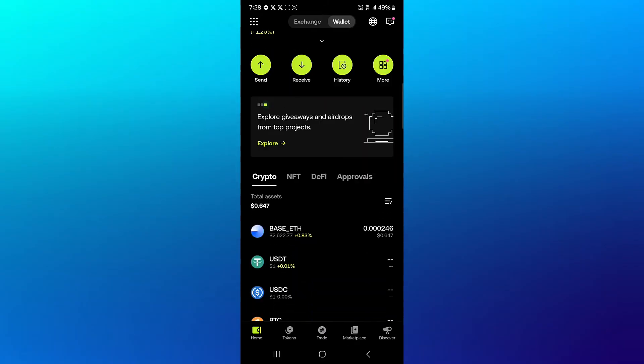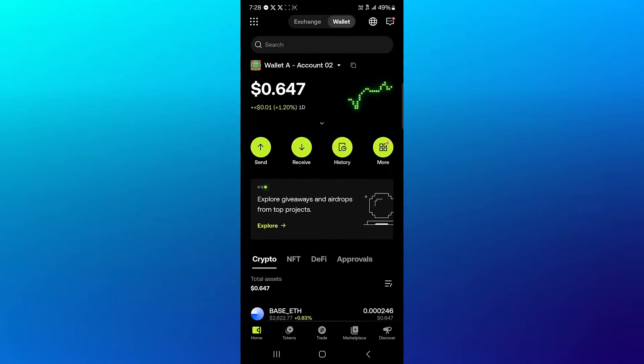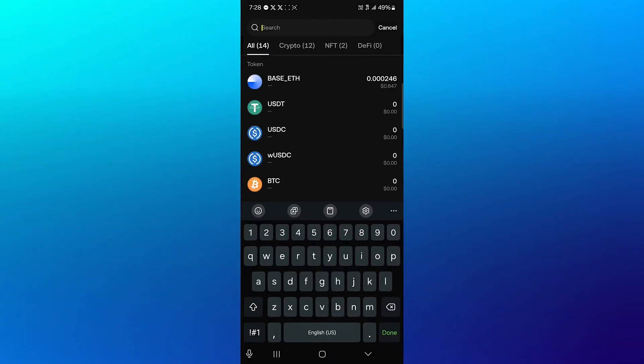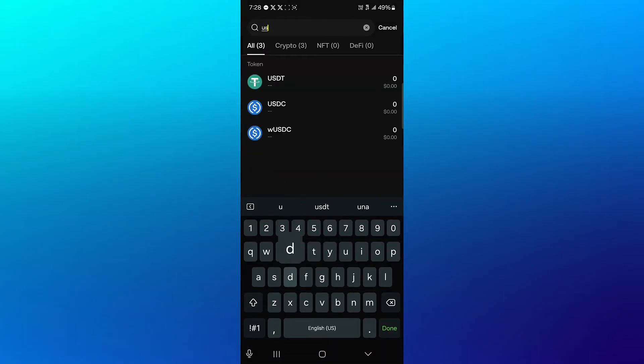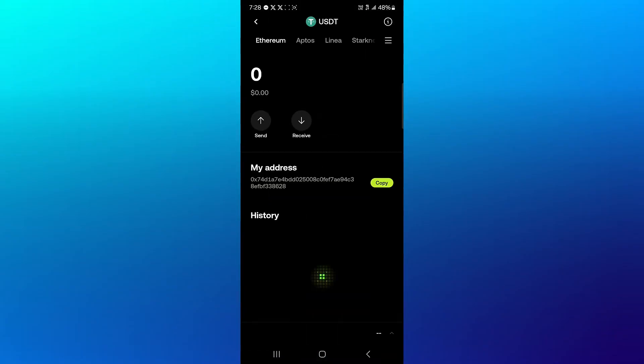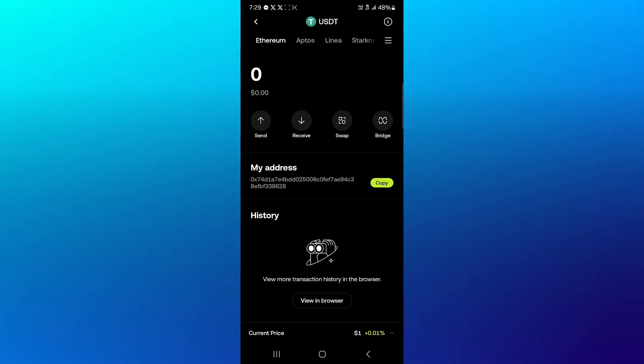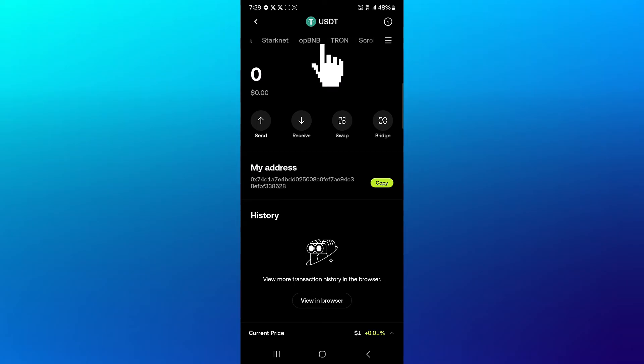Once there, scroll through and use the search icon at the top to search for USDT. If you can't find it, manually search for USDT. Click on USDT and the feature of the OKX wallet is it has its networks at the top of the screen. With a simple scroll you can find the Optimism network we're looking for, so scroll through and click on Optimism.